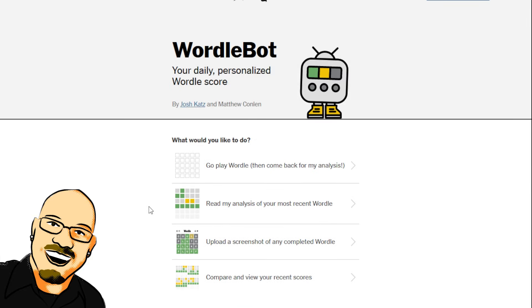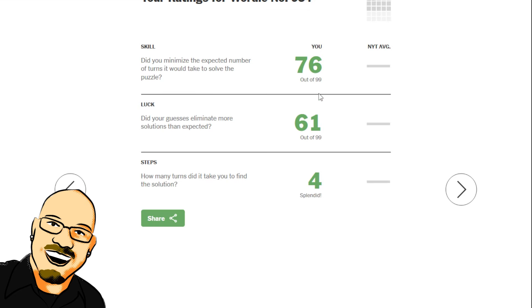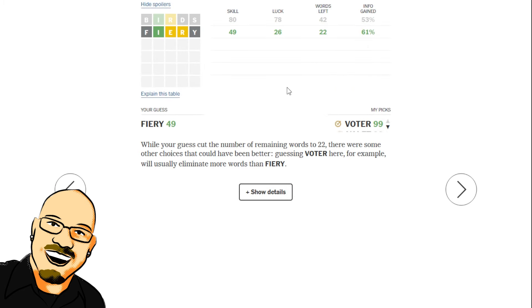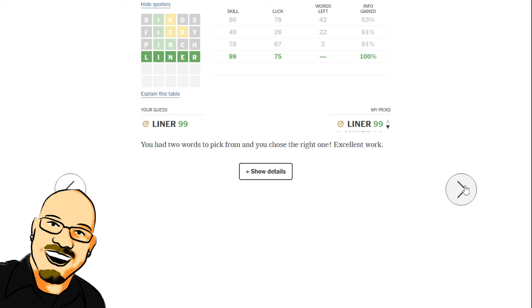Let's check out what Wordlebot has to say about that. See how many words are actually left at that point. 76 skill, 61 luck. Start off with high skill, high luck. Dropped both of those immediately with Fiery. 42 words down to 22. That was not the best of guesses. Wordlebot would have gone with Voter. Fiery did bring it down to... After 22, Pinch brought it down to 2 after Fiery's 22. Which is a whole lot better.